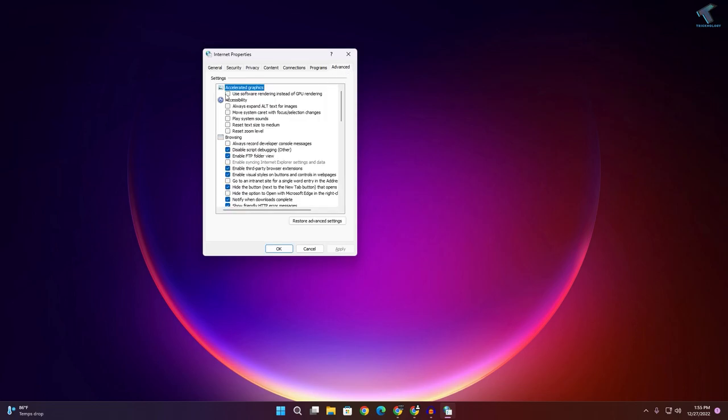Now check this option which is under Accelerated Graphics: Use Software Rendering. After that, click on Apply, then click on OK.